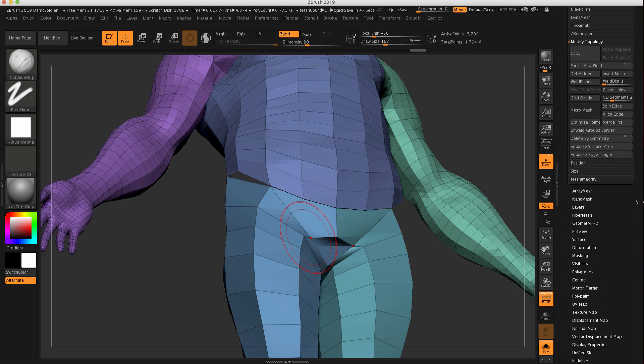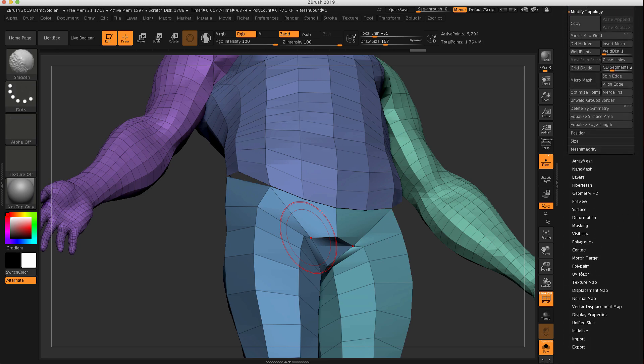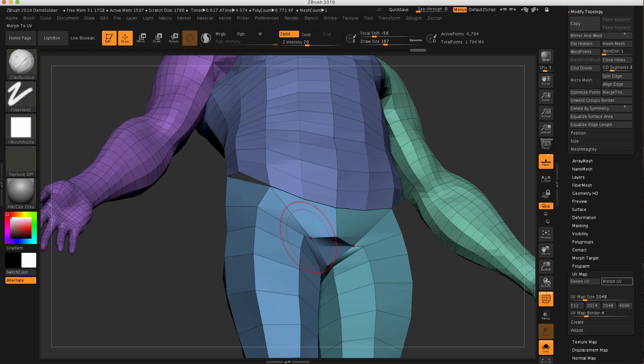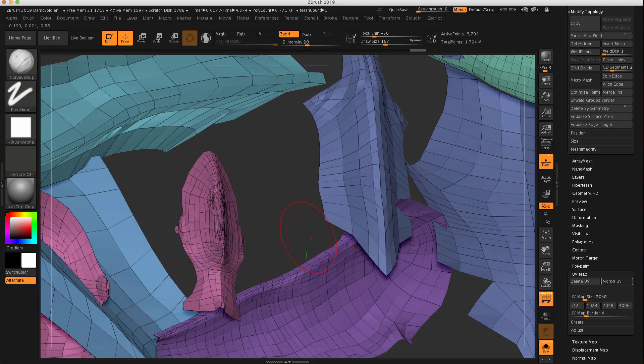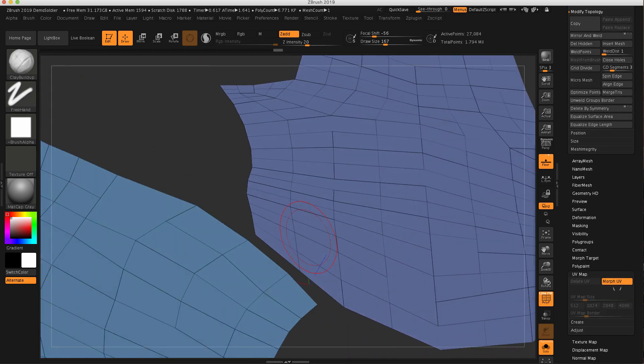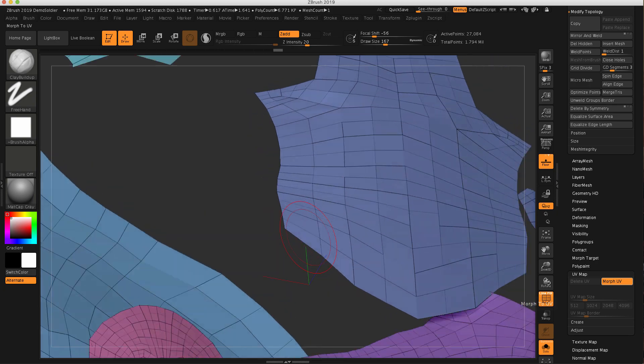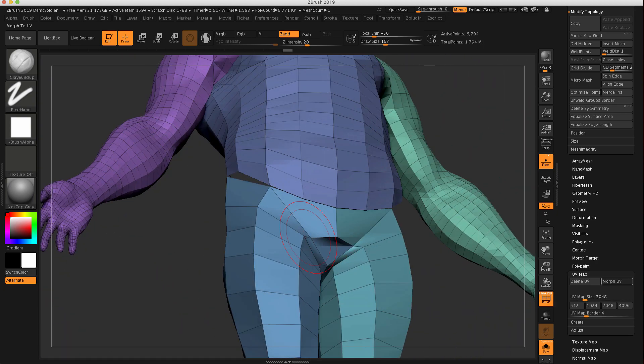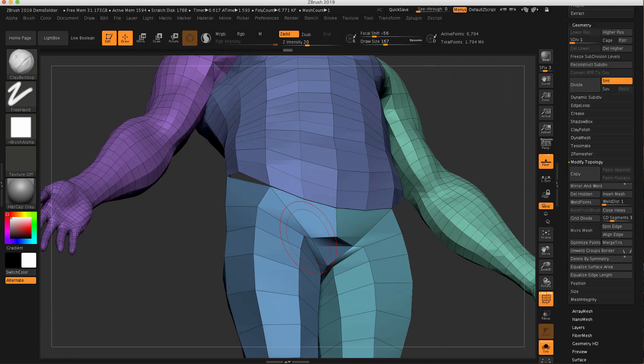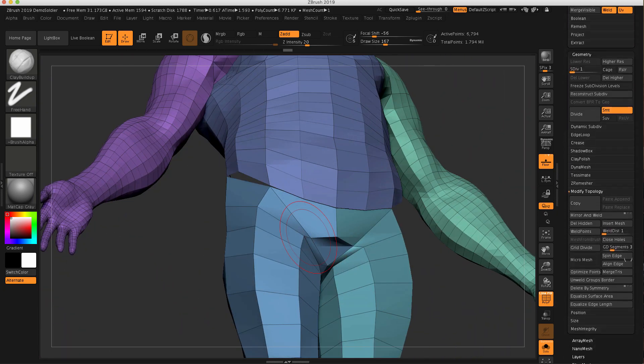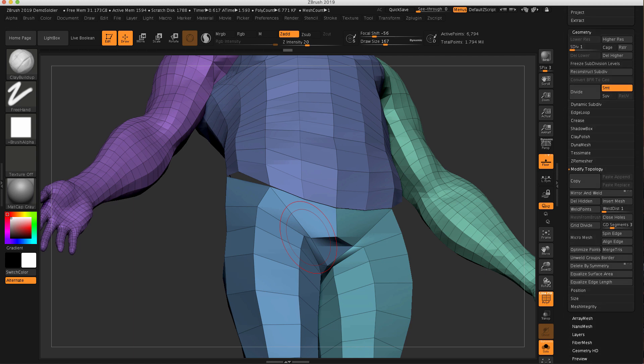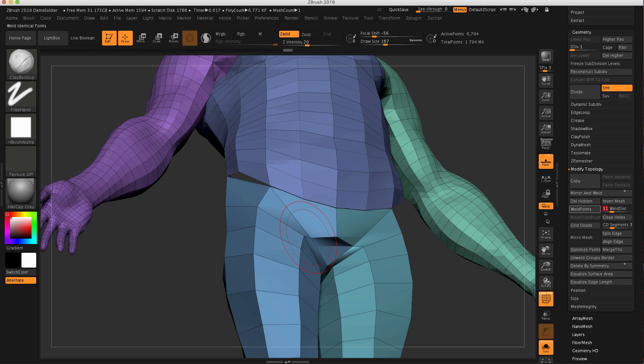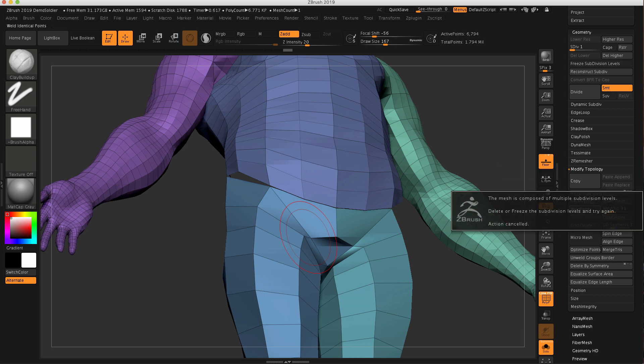Now, because I had a UV option on, we still have my UVs, but we've lost that welding capability. You do have the capability in the modify topology to weld points. So if I start playing with this threshold slider right here and I turn it up a little bit and hit weld points,